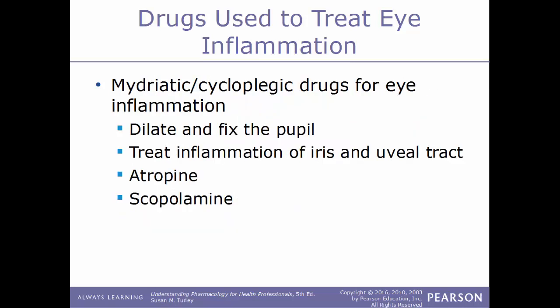Another type of drug used to treat inflammation within the eye are mydriatic or cycloplegic drugs. These help to dilate and fix the pupil, and treat the inflammation of the iris and of the uveal tract. Some examples here would be atropine and scopolamine.